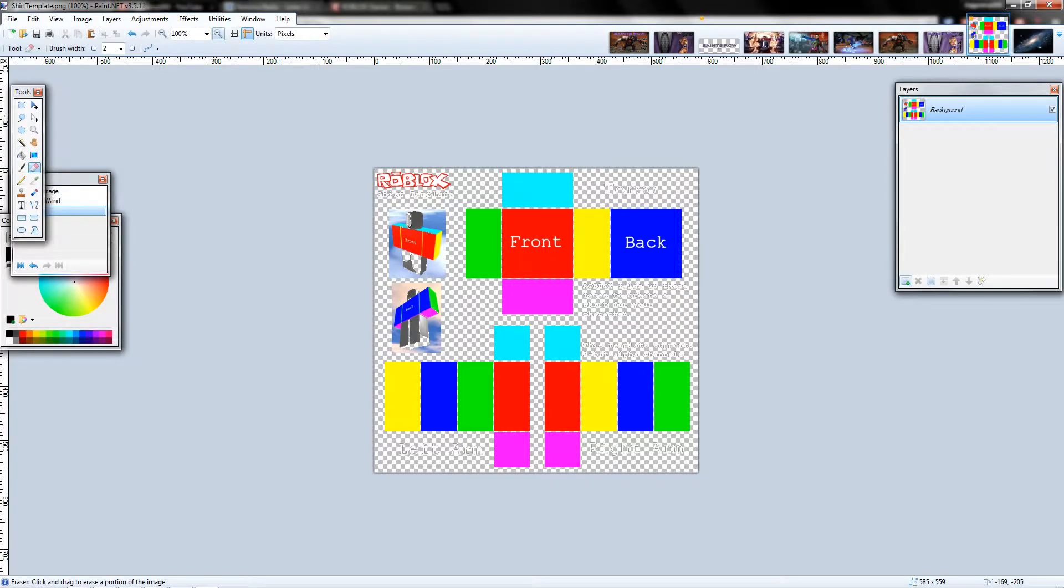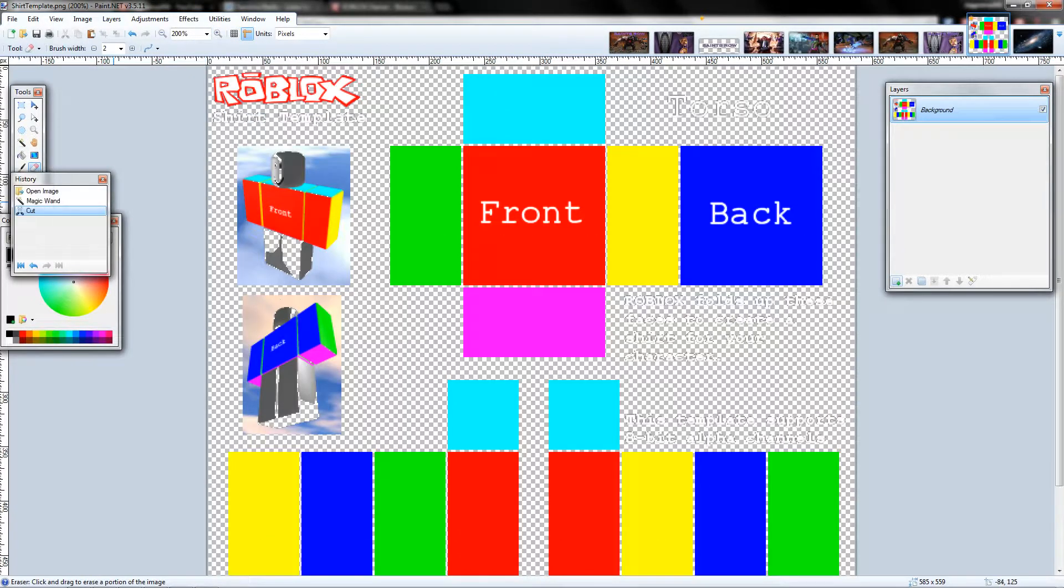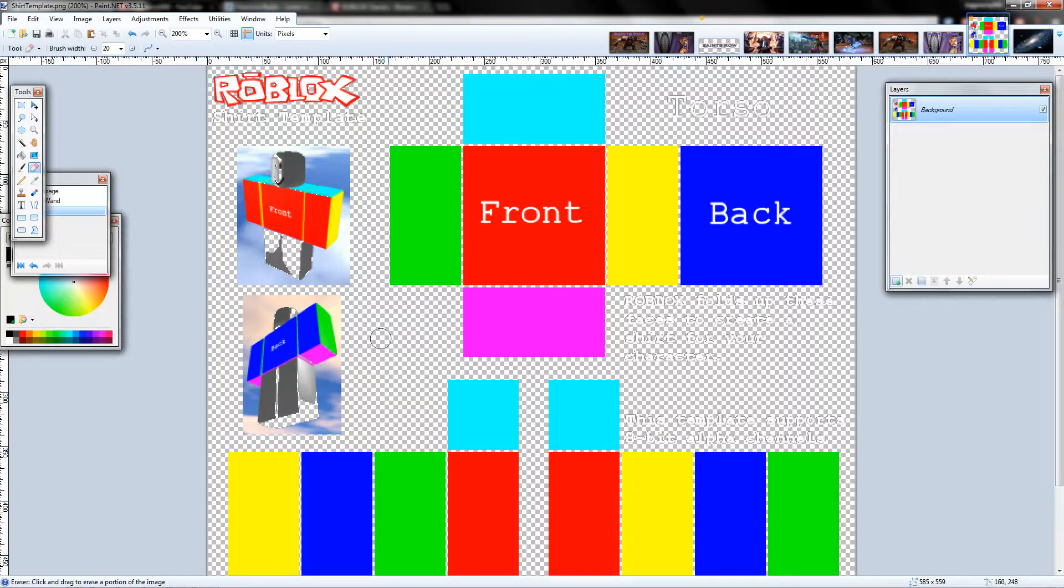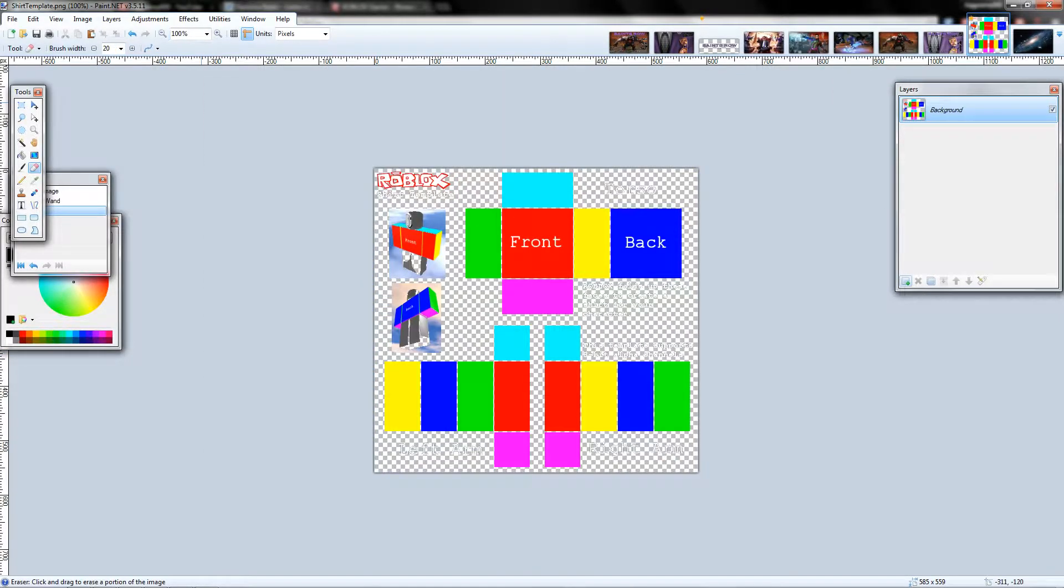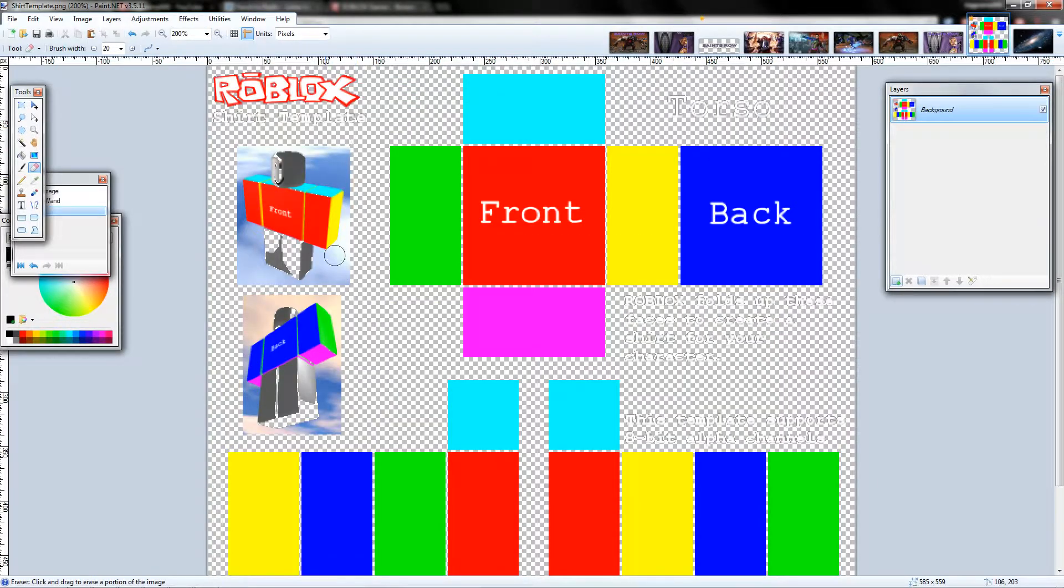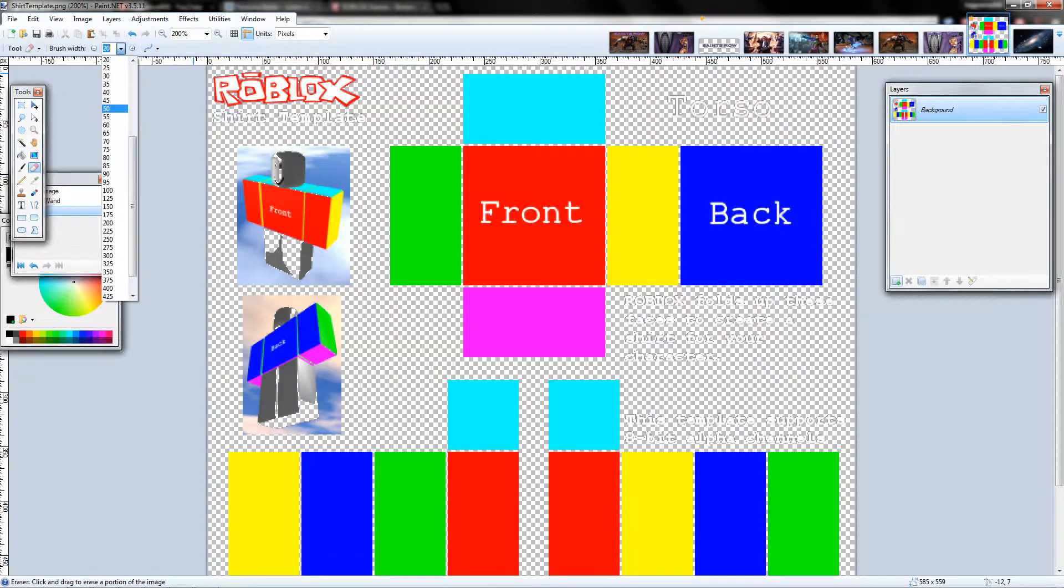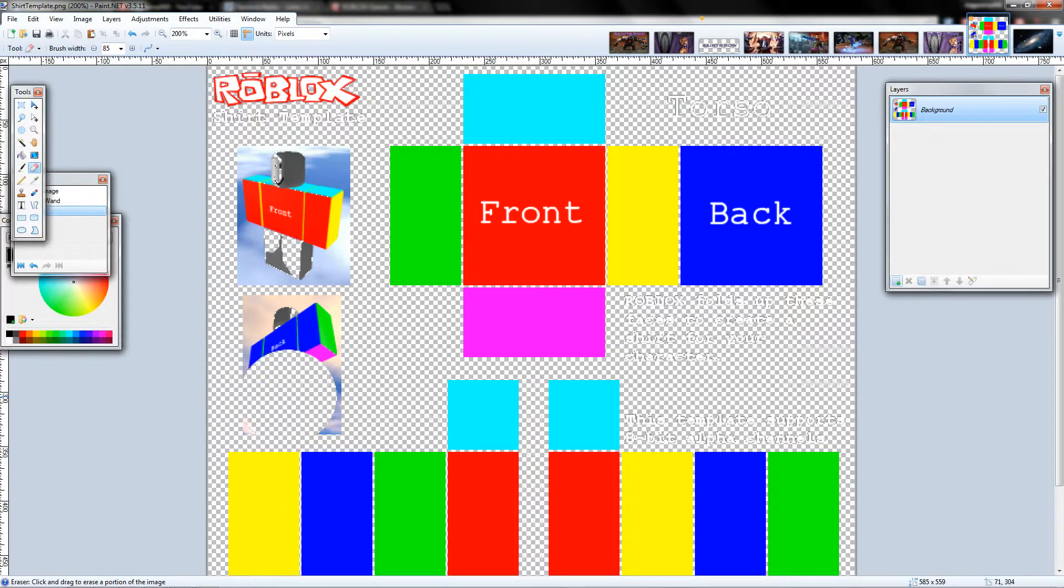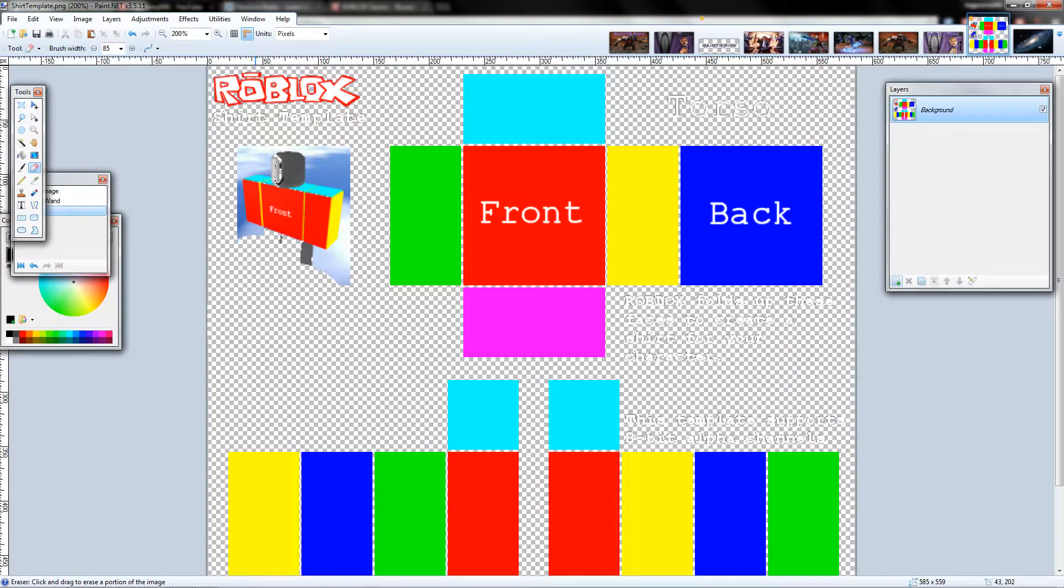So what you're going to need to do first is get rid of all the junk on the actual template. You're going to need to hold down shift to get rid of the gray stuff, the gray outlines.